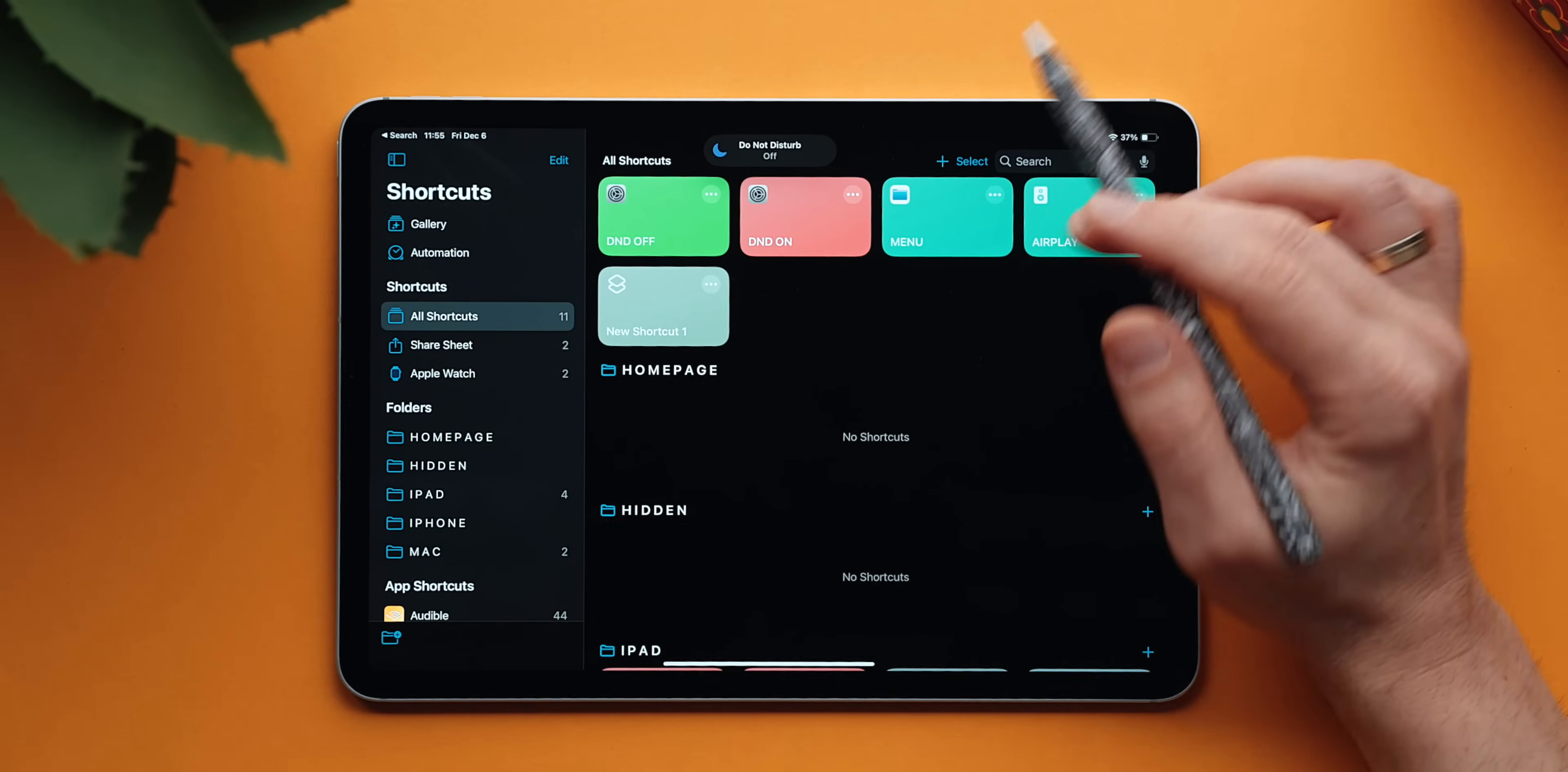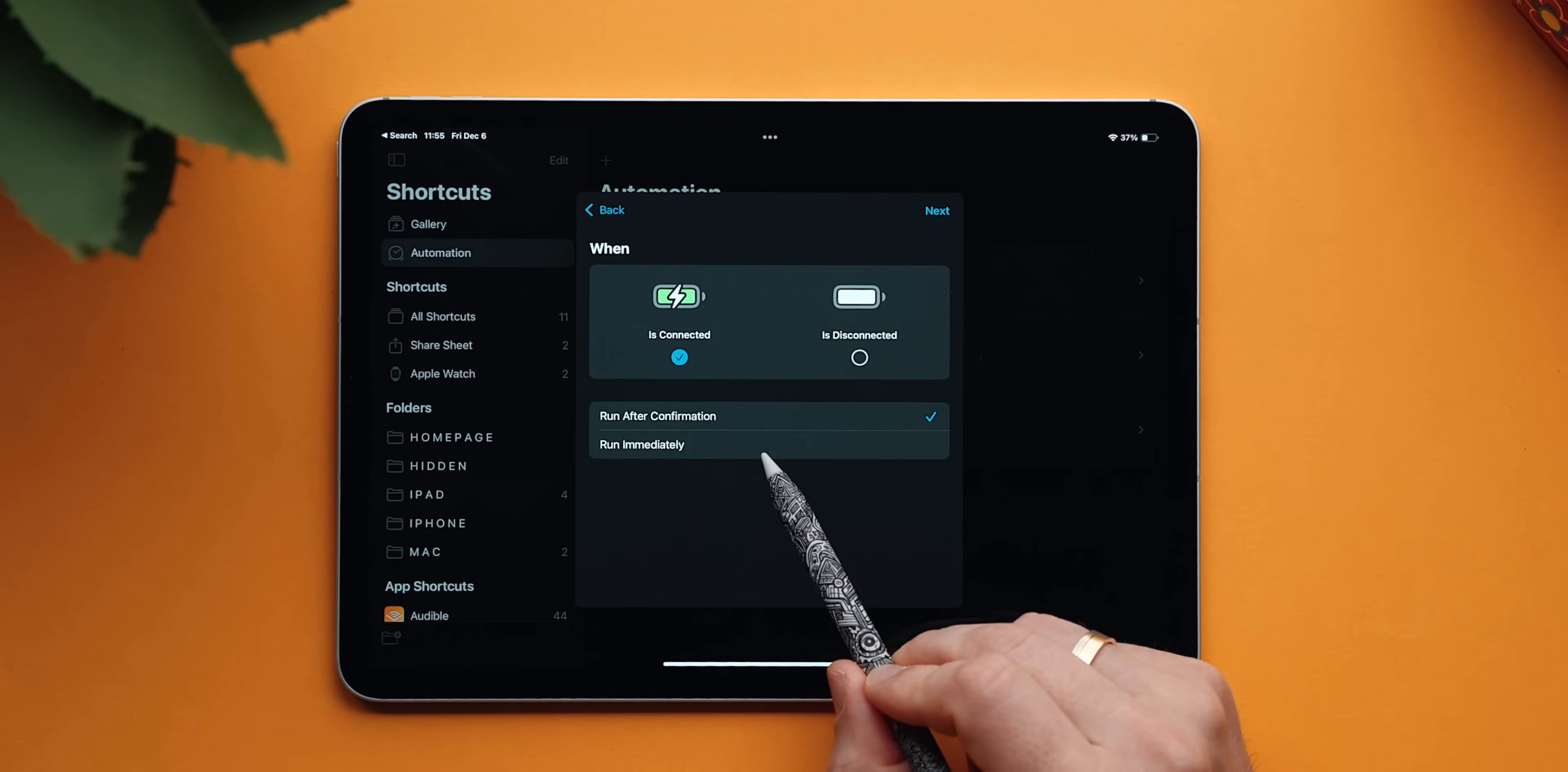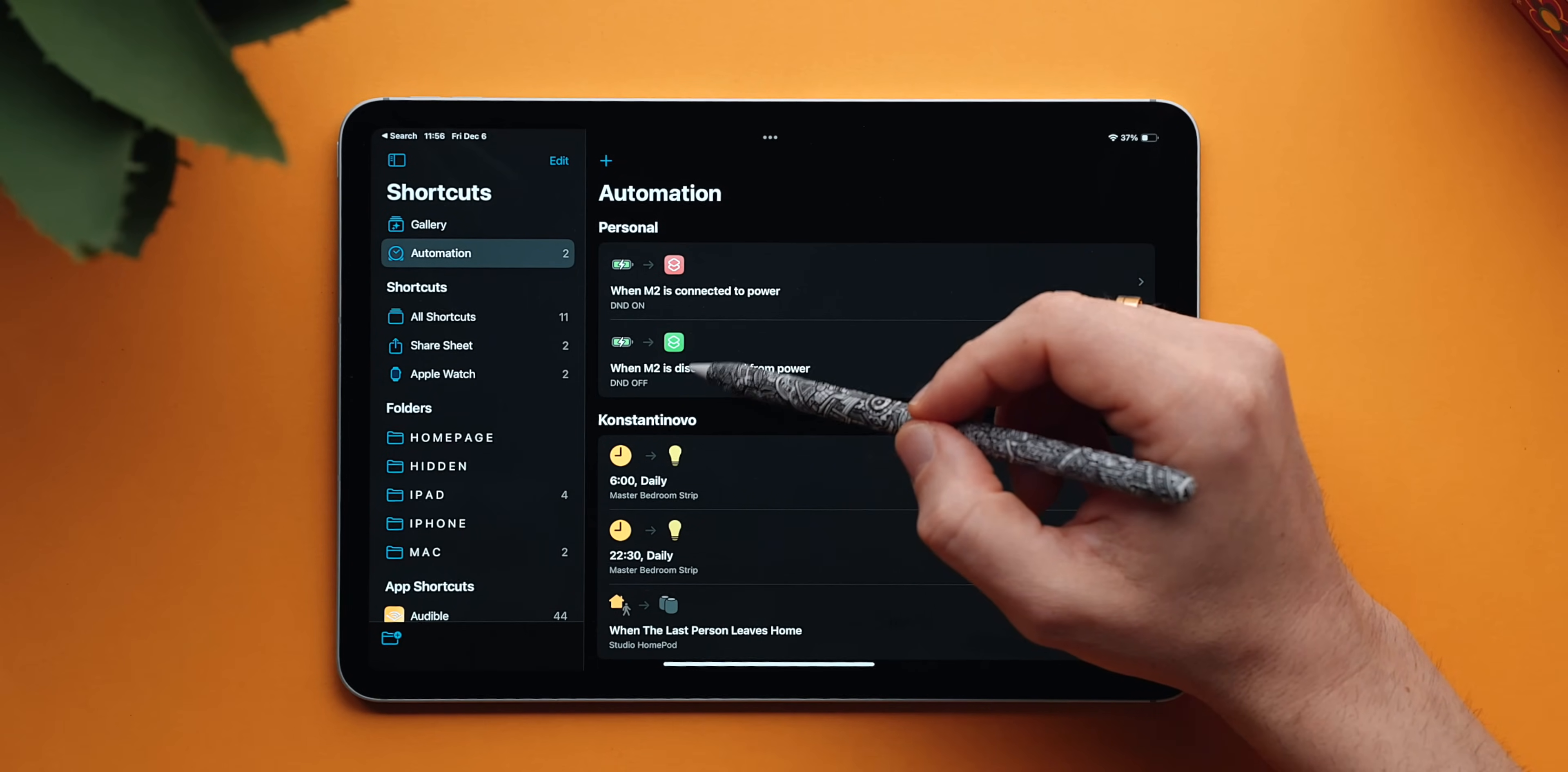Now, let's create the automations. Go to automation. Tap on plus sign. Look for charger. Tap on here. So, when the iPad is connected to the power, run the automation immediately. No need to confirm. Also, no need to notify me when I run it. So, tap next and just find your automation. Do not disturb on. Tap again. Look for charger. And when the iPad is disconnected, do not disturb turns off. And with that, we are pretty much done.